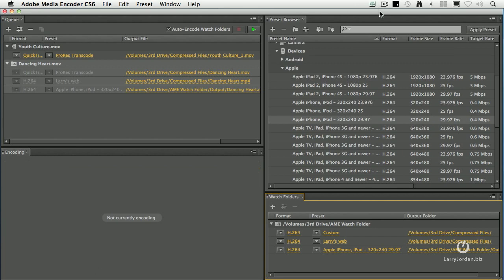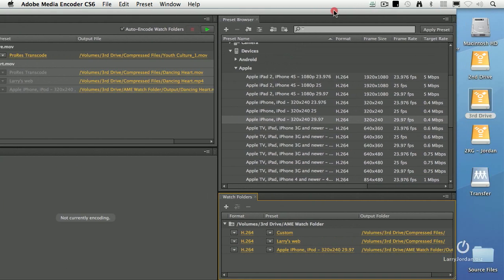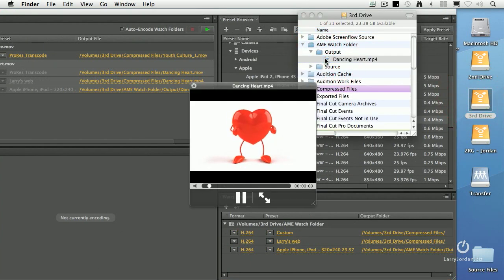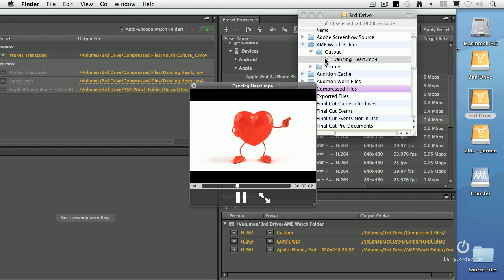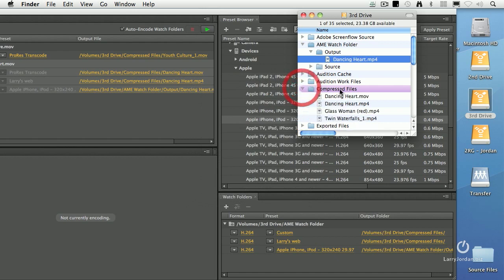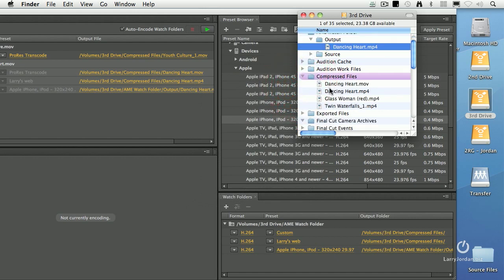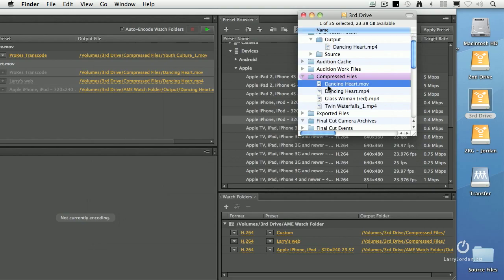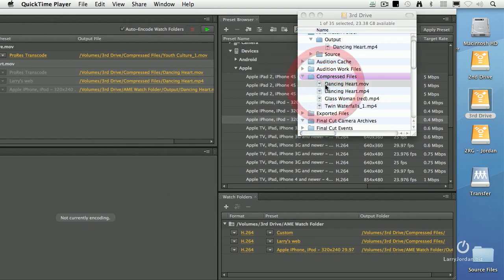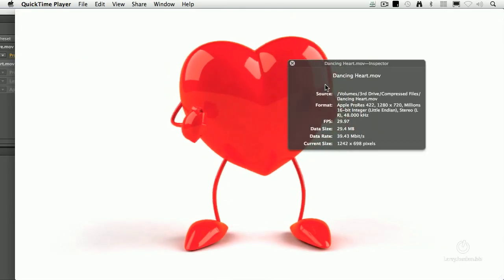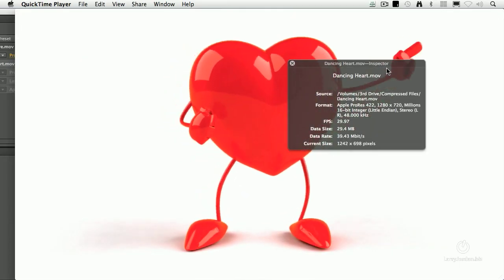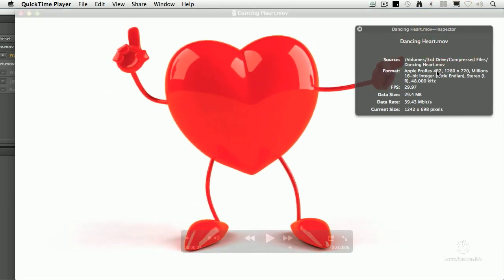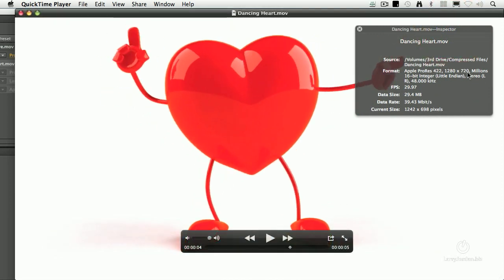Let's go back here. Third drive. There's the output. There's our small dancing heart. The reason the letterboxing is there is because it was set to a 4x3 size. If we scroll down to compressed files, there's our ProRes version. How do we know it's ProRes? Double click. Space bar. Command I. Look at that. ProRes 422, 1280 by 720, uncompressed audio. All right.